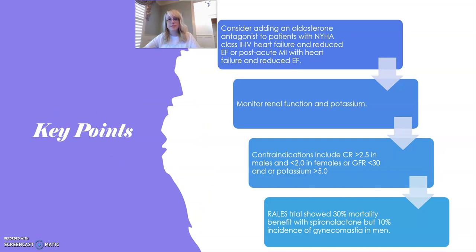Key points to remember: First, consider adding an aldosterone antagonist to patients with New York Heart Association Class 2 through 4 heart failure with reduced ejection fraction, or post-acute MI with heart failure and reduced ejection fraction. Second, monitor renal function and potassium. Third, contraindications include creatinine greater than 2.5 in males or greater than 2.0 in females, GFR less than 30, or potassium greater than 5. Fourth, the RALES trial showed a 30% mortality benefit with spironolactone but a 10% incidence of gynecomastia in men.